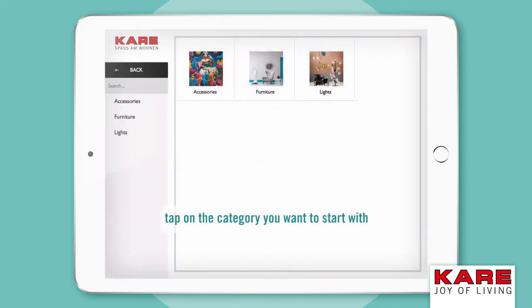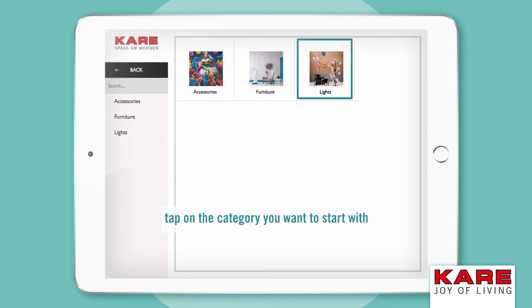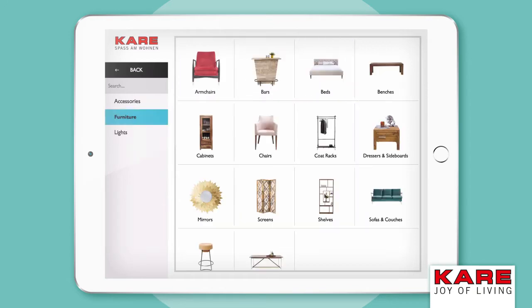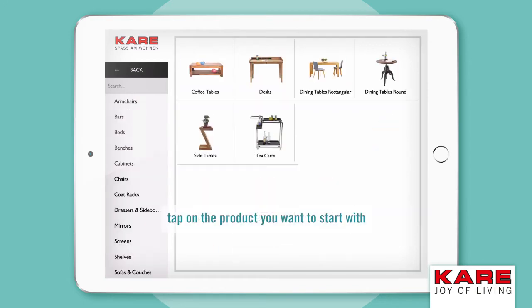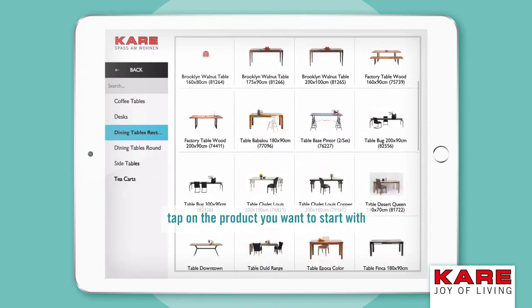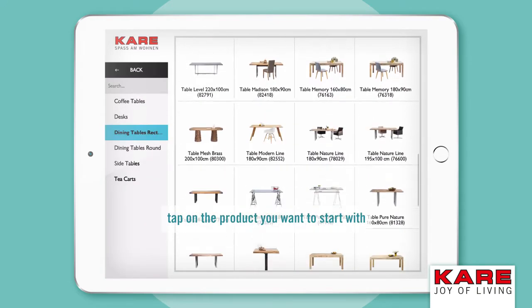Now you can select between accessories, furniture, or lights. Tap on the product you want to start with and it will appear in your 3D room.